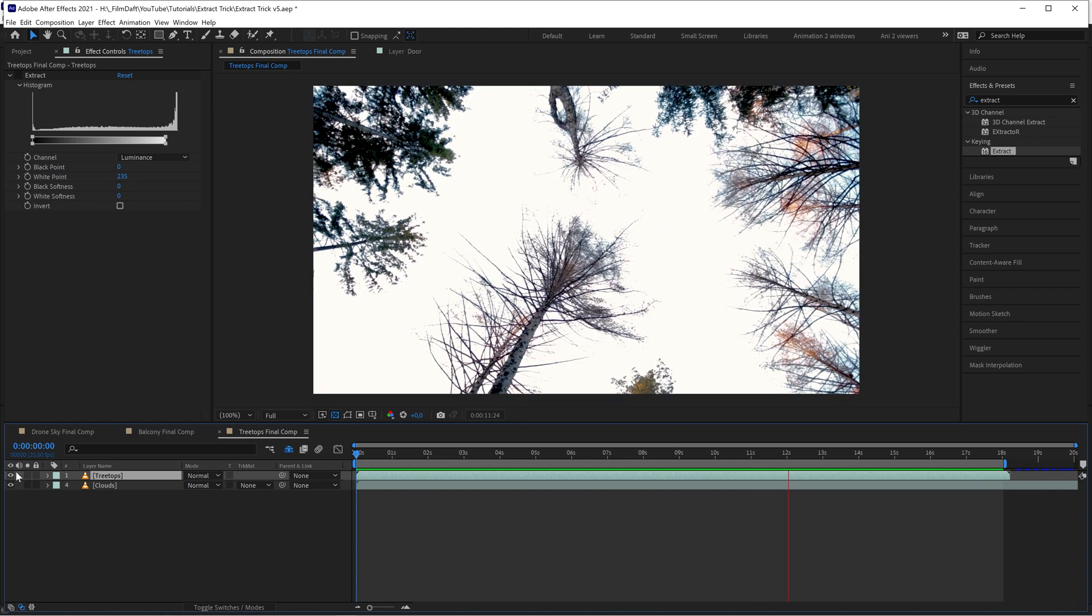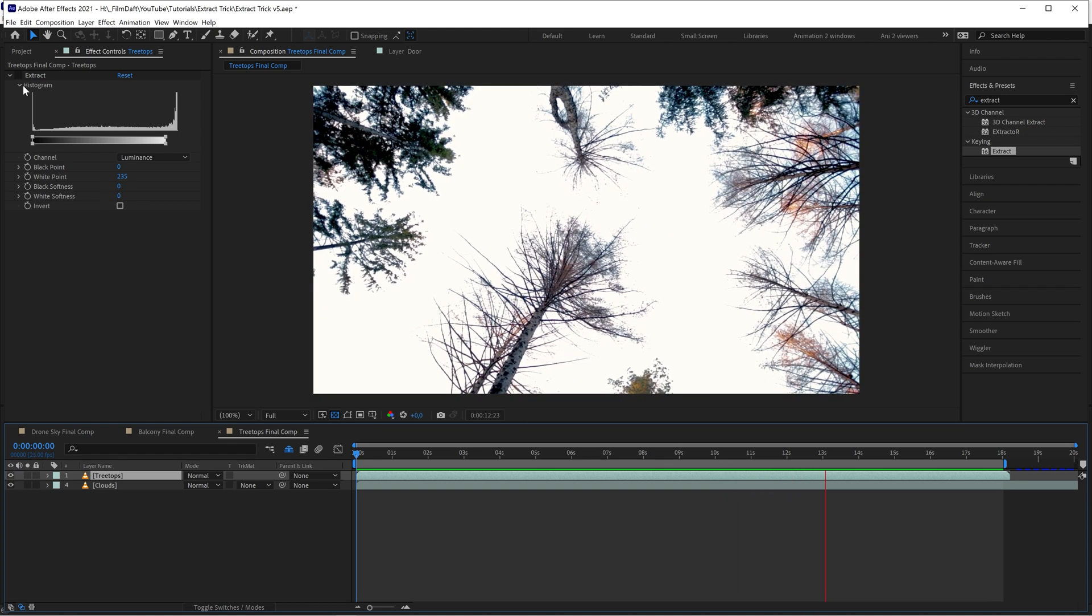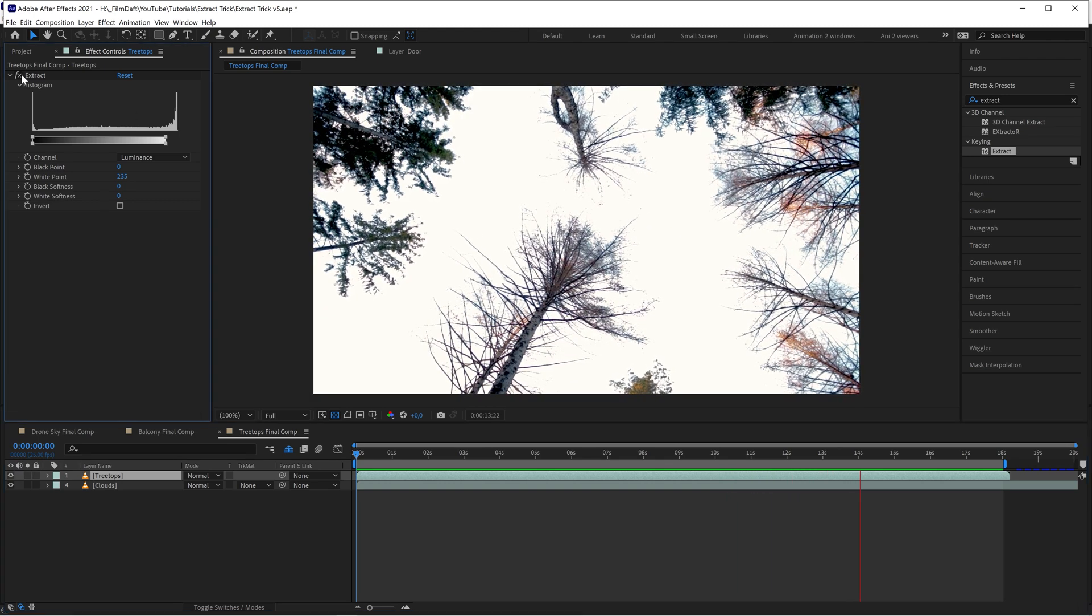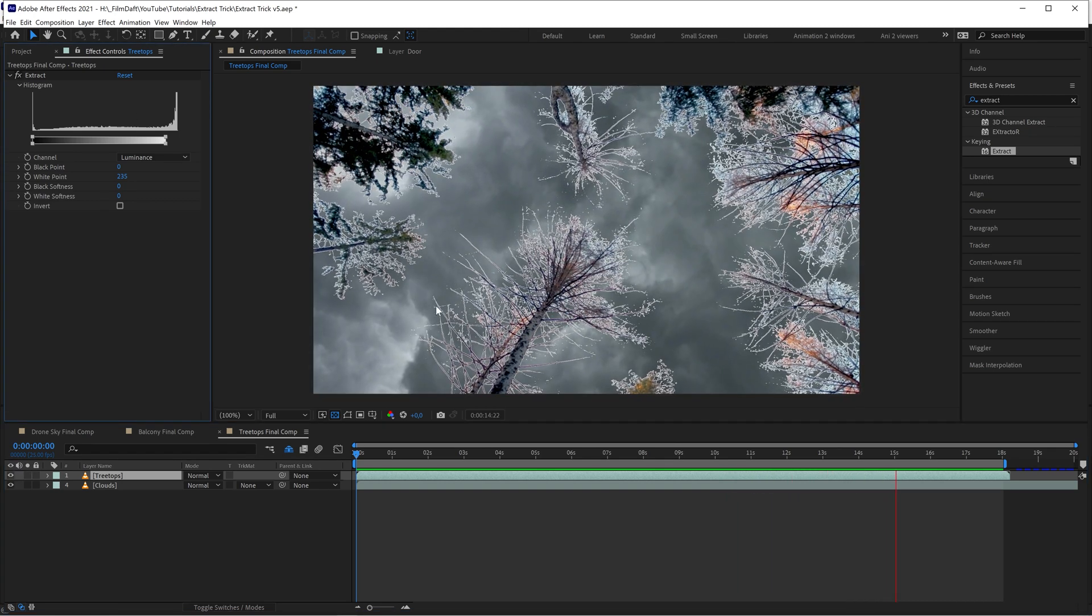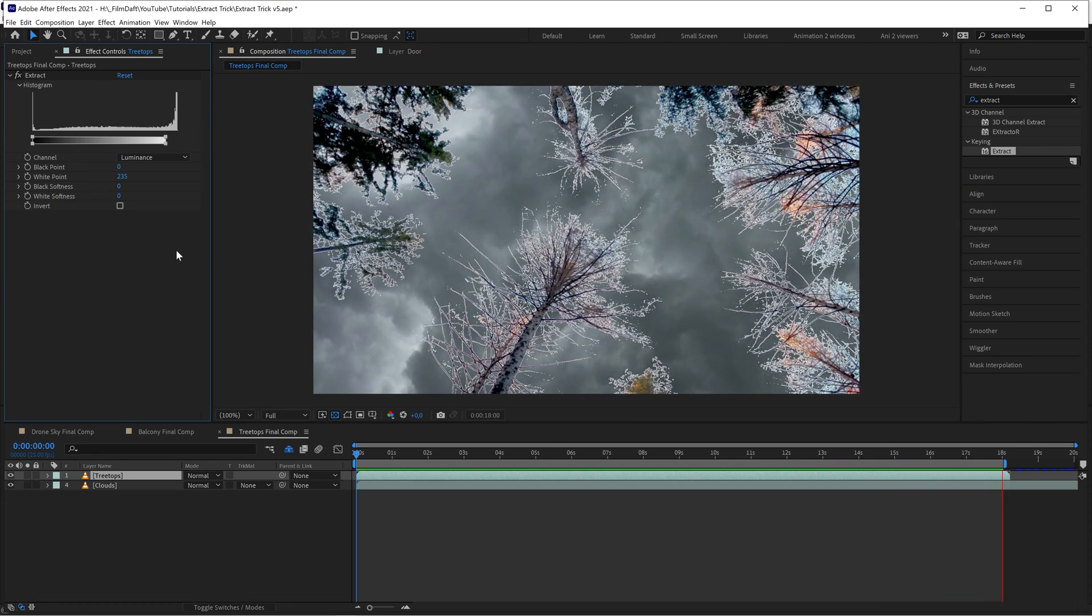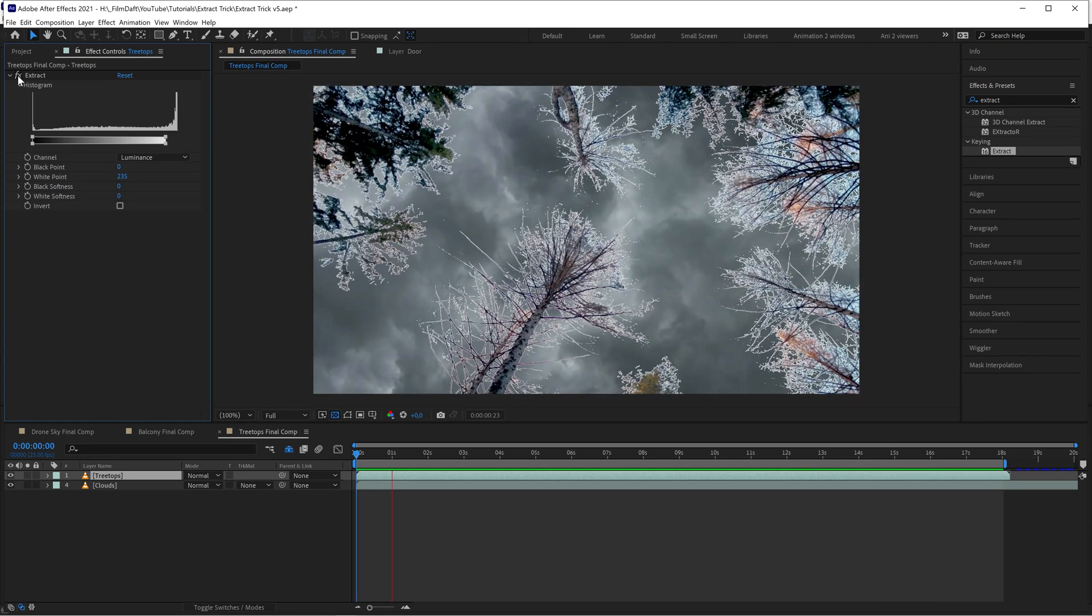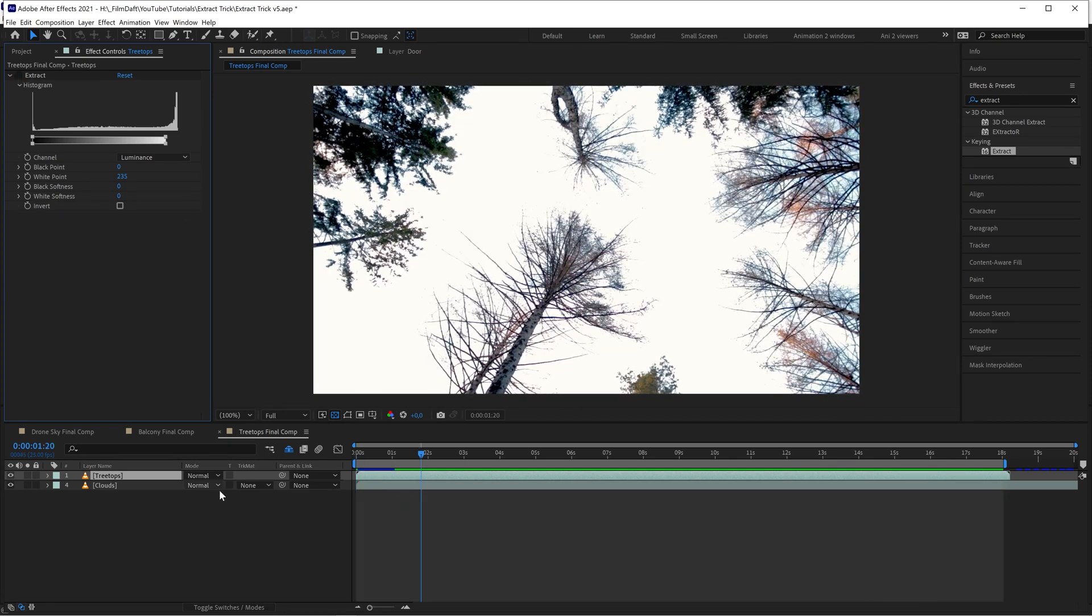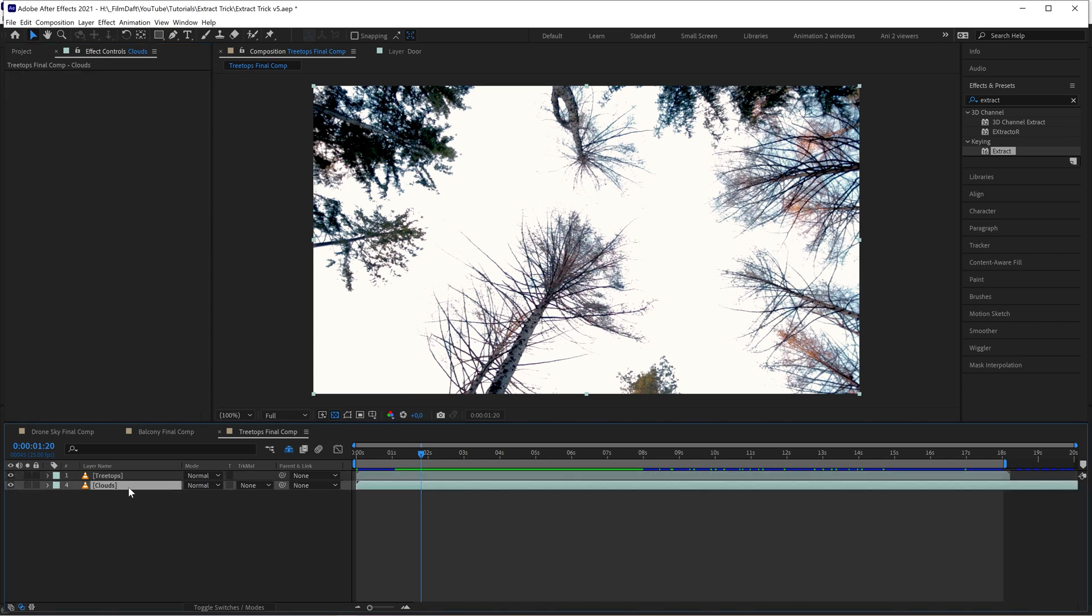If I simply apply the extract effect to this, it will leave an annoying fringe or halo around the edges of the trees, and we don't want that.